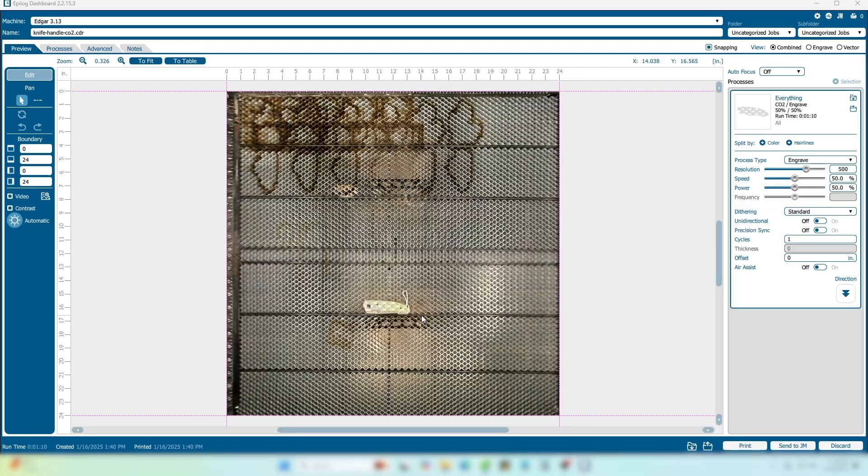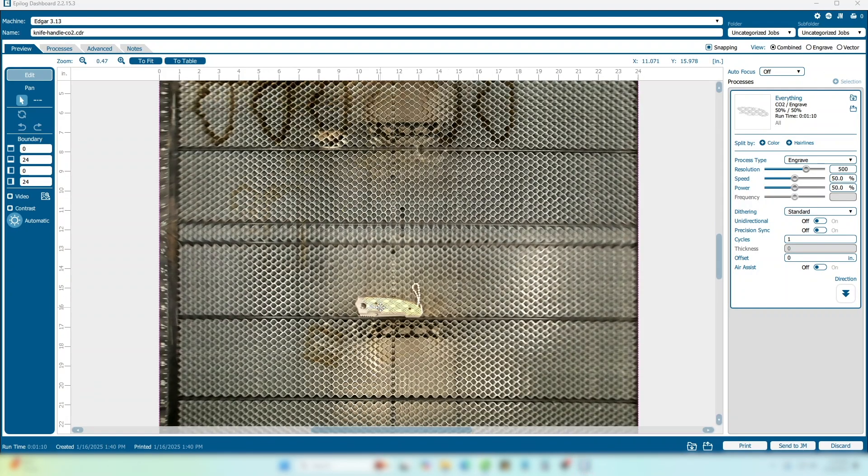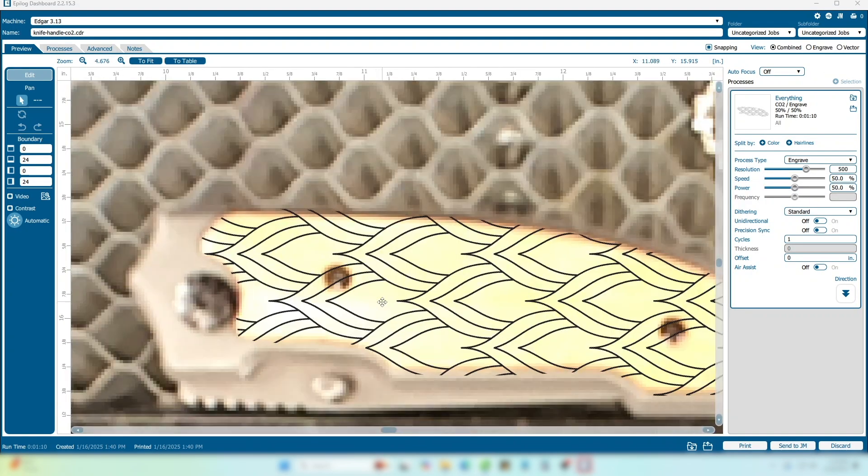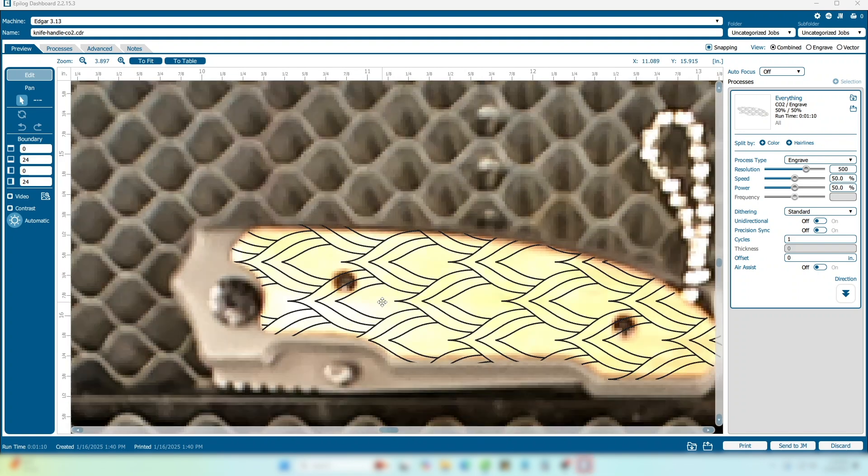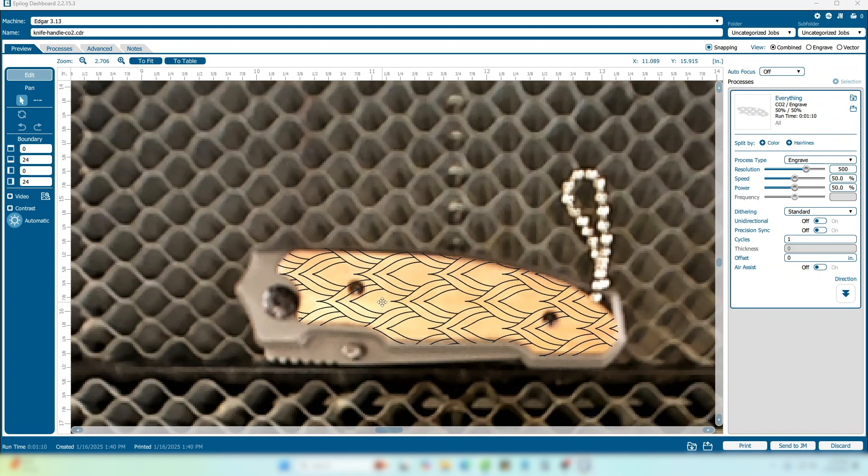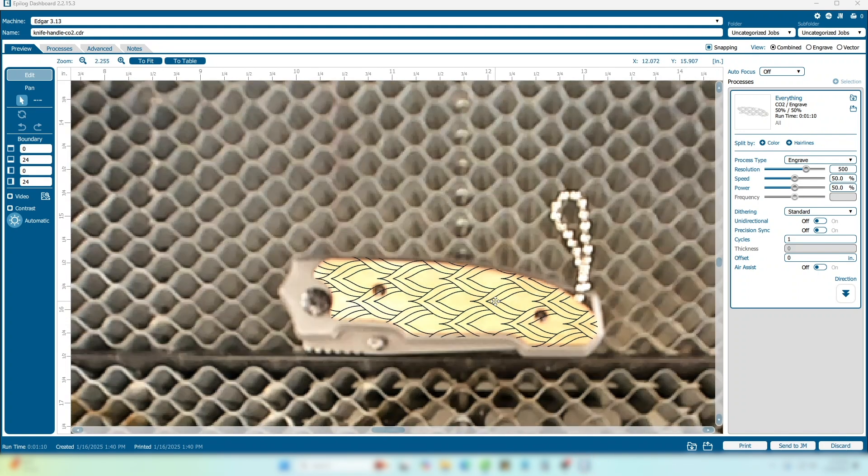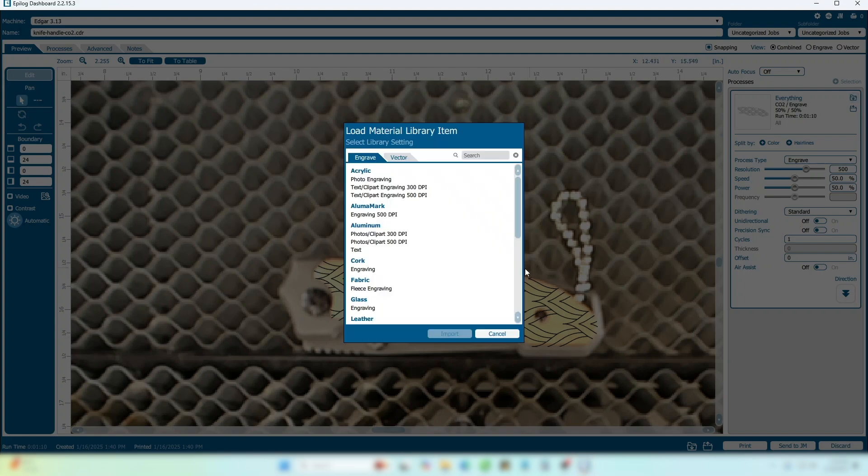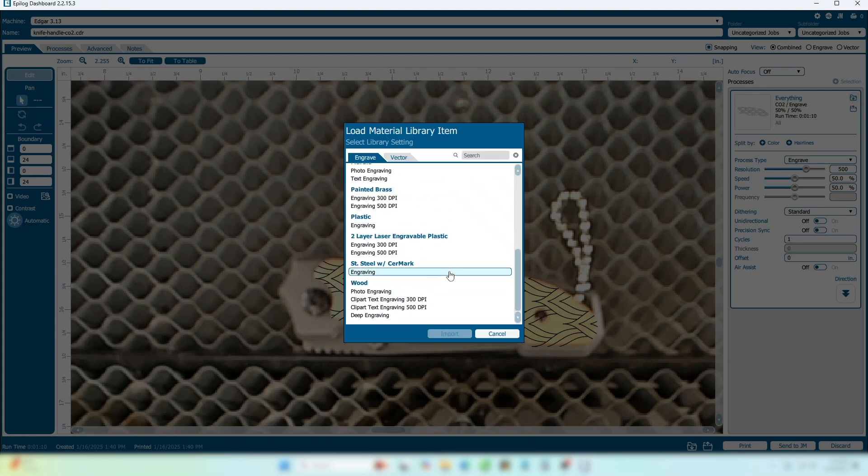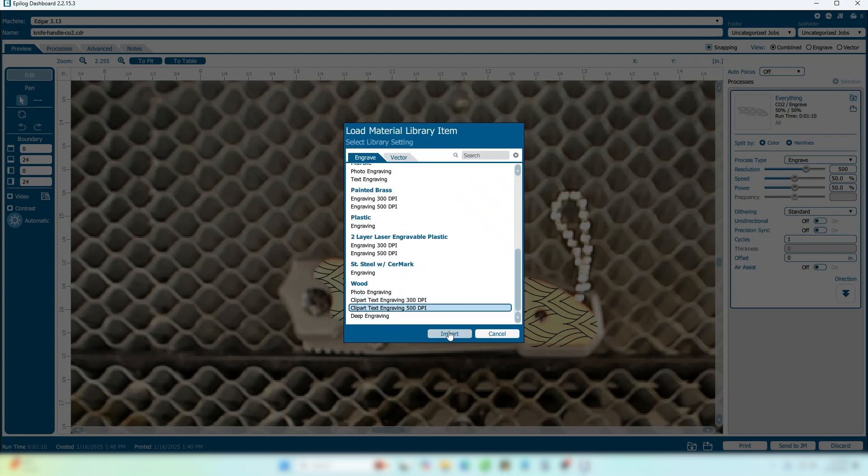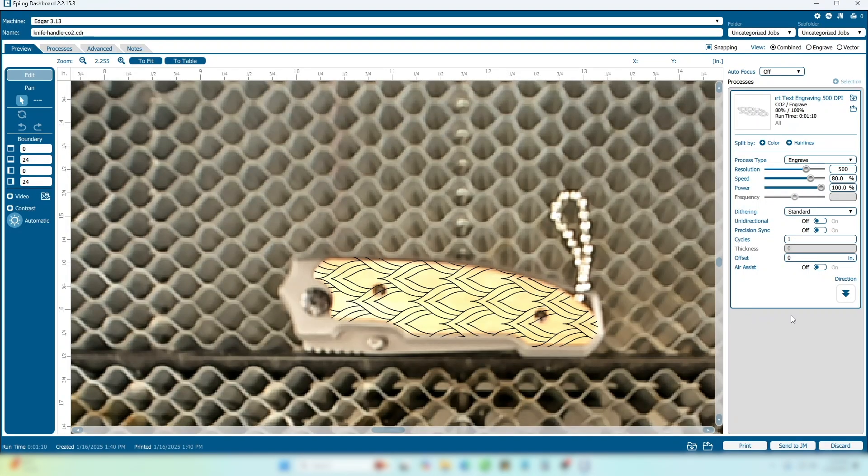In the Laser Dashboard, we can now see that our graphic is perfectly positioned on our knife handle and ready to run. In the Processes area of the screen, import or set your material settings. Print your file to the laser. That's all there is to it.